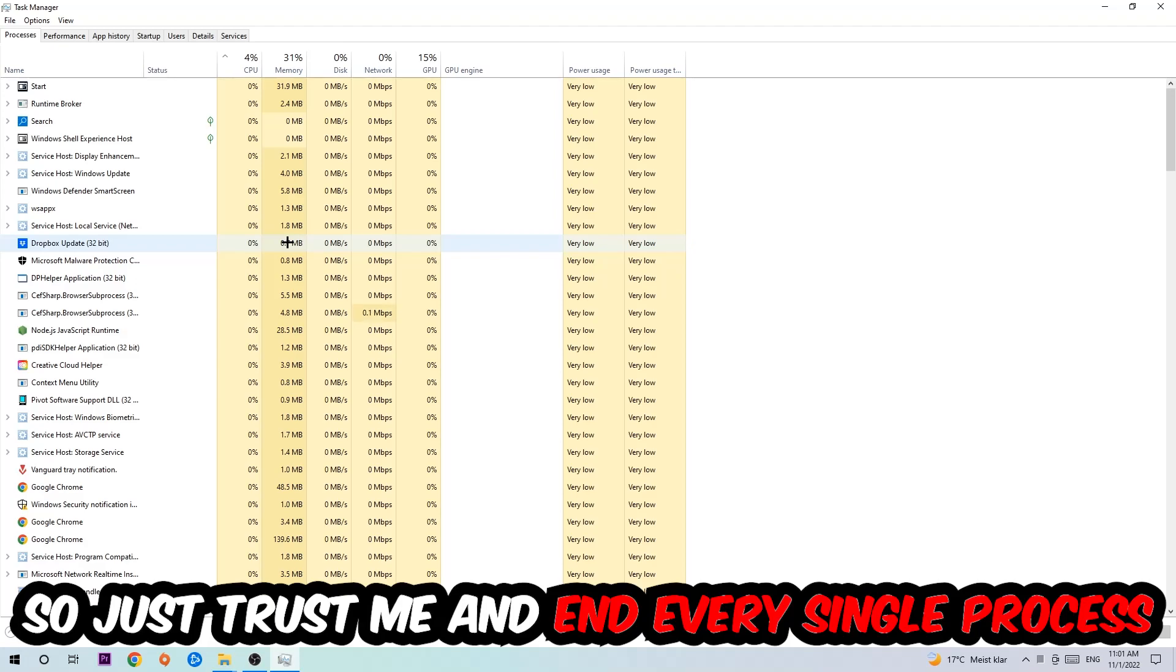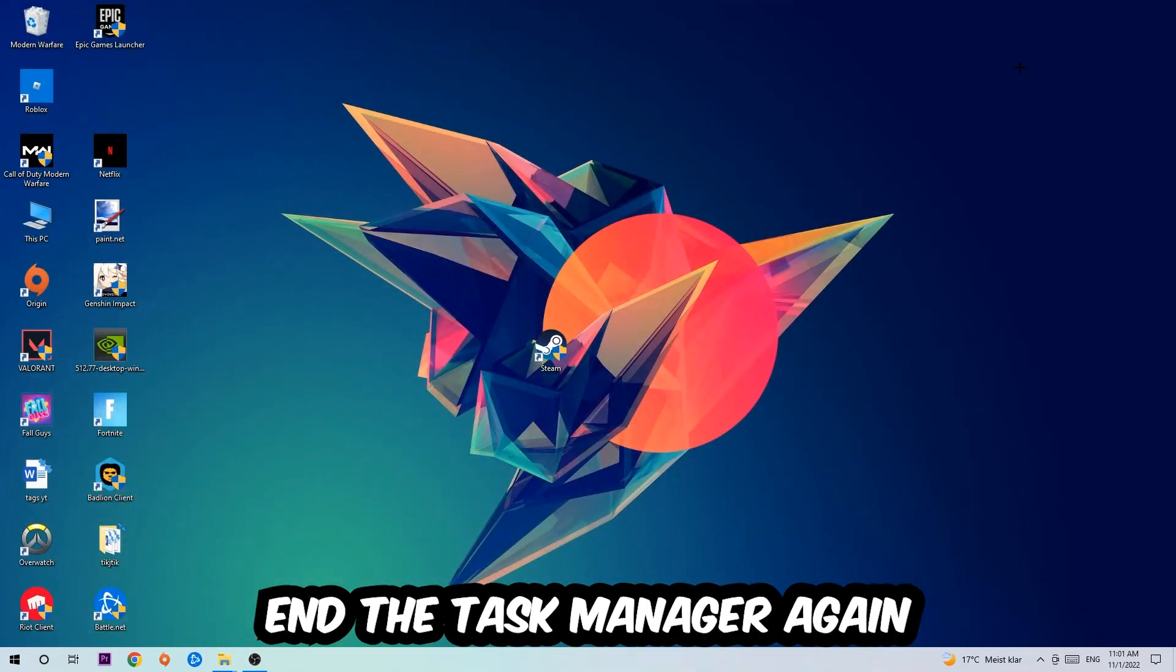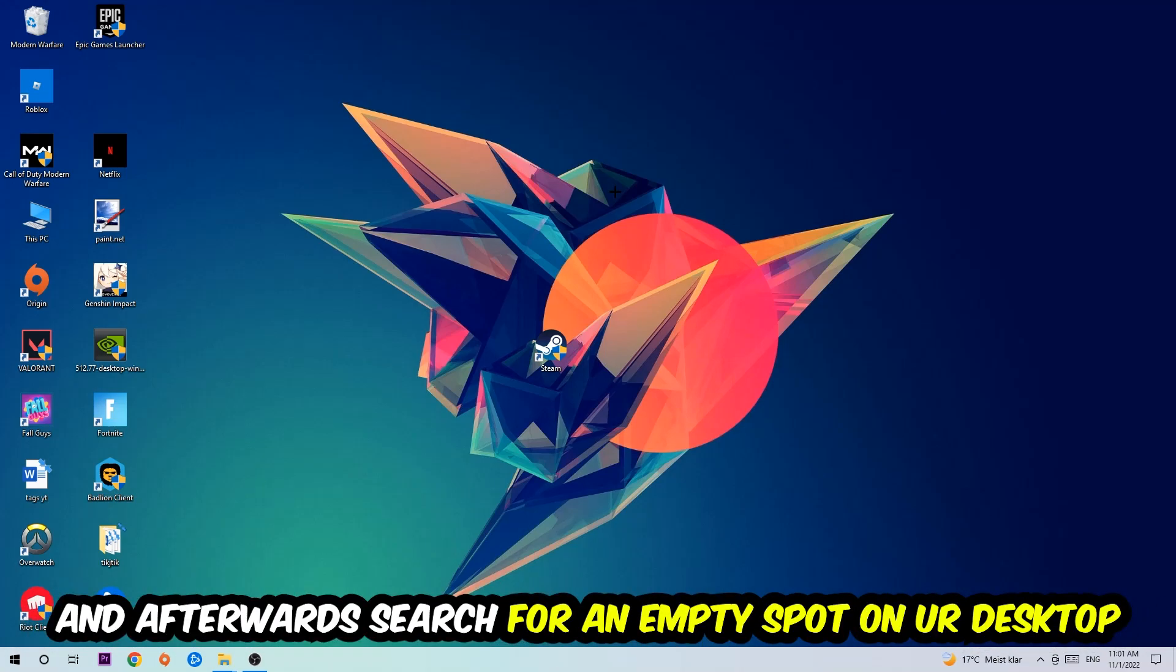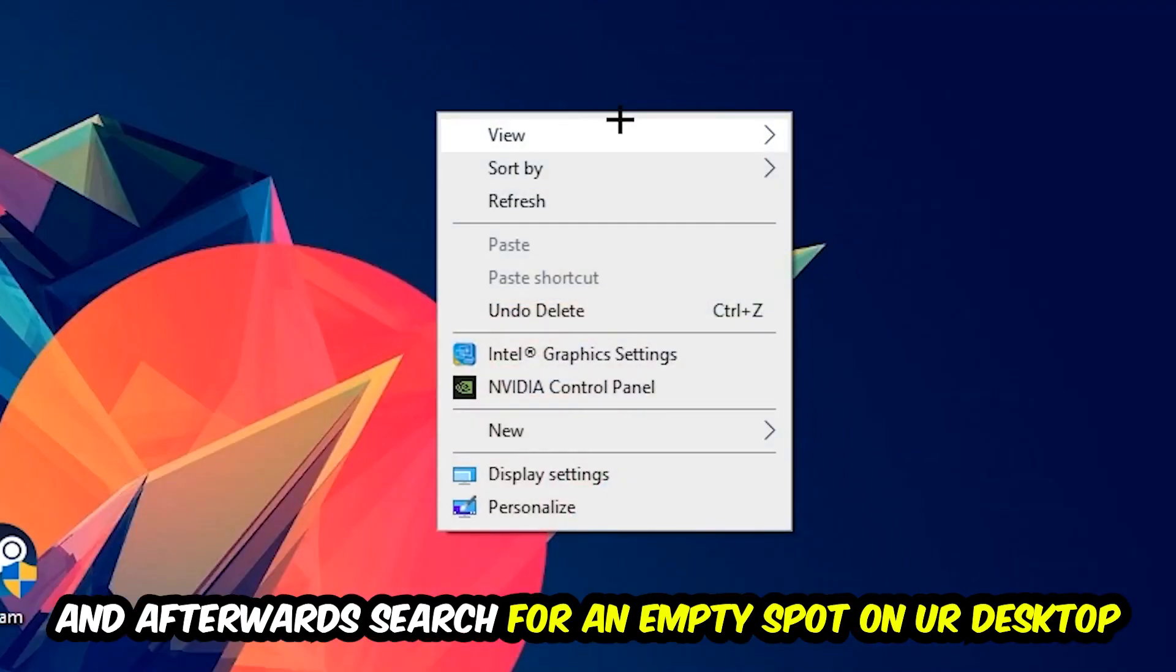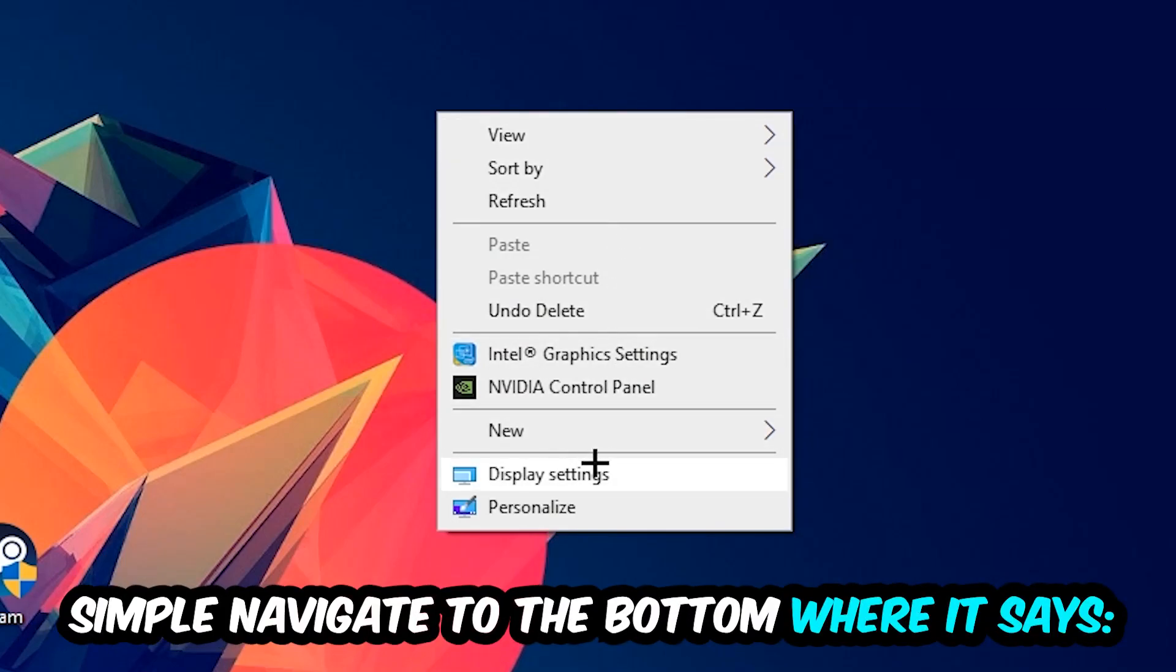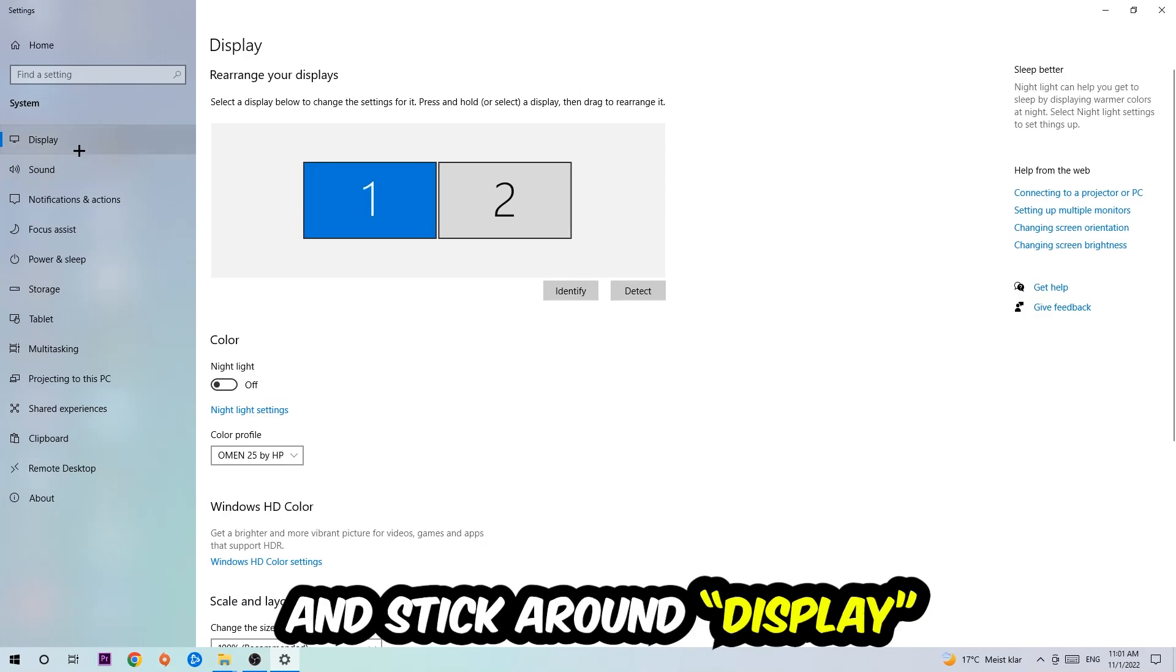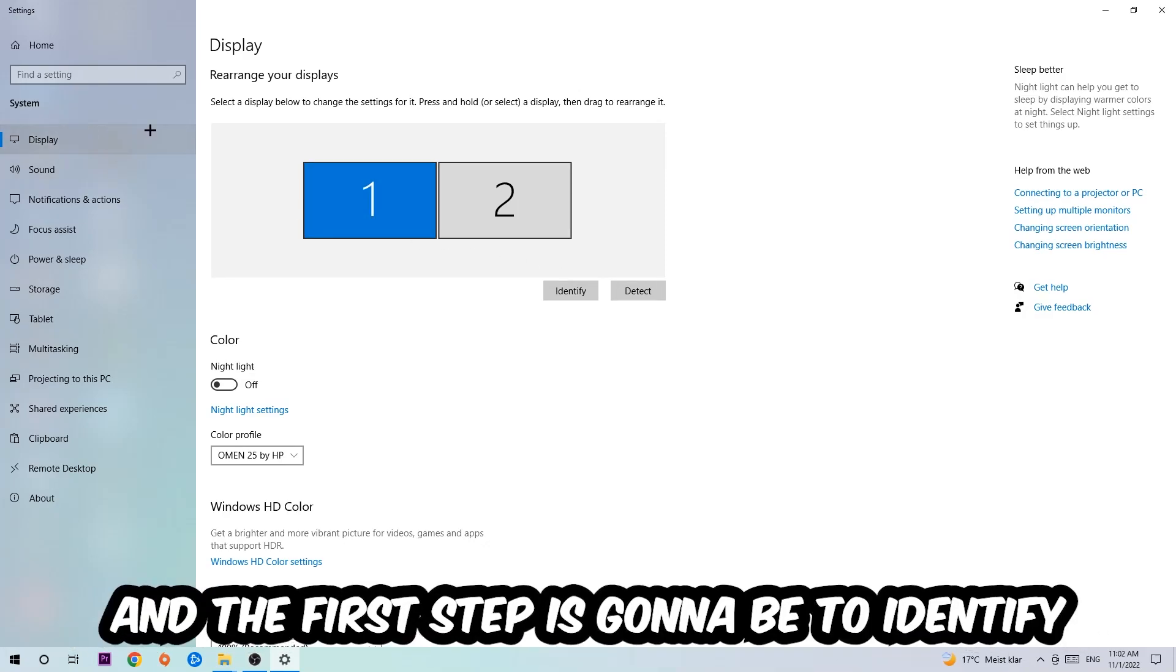So just trust me and end every single process. Once you've finished with that, I want you to end the Task Manager again and afterwards search for an empty spot onto your monitor or your desktop. You're going to right-click and simply navigate to the very bottom where it says Display Settings. We're going to hit that and stick around Display.